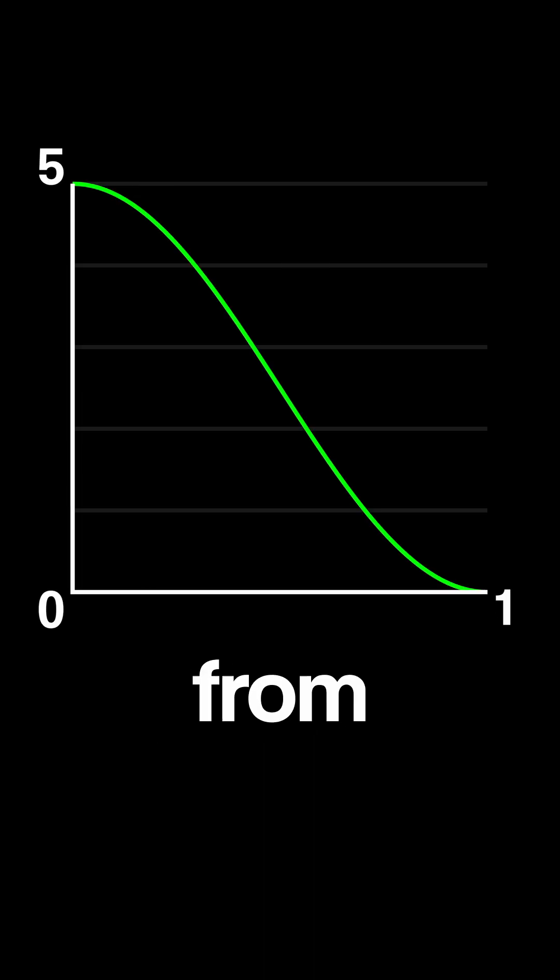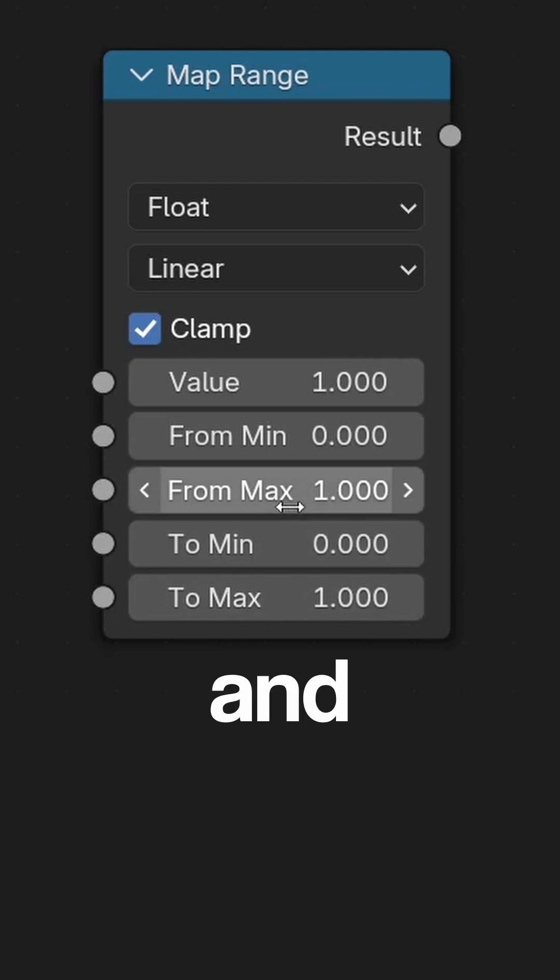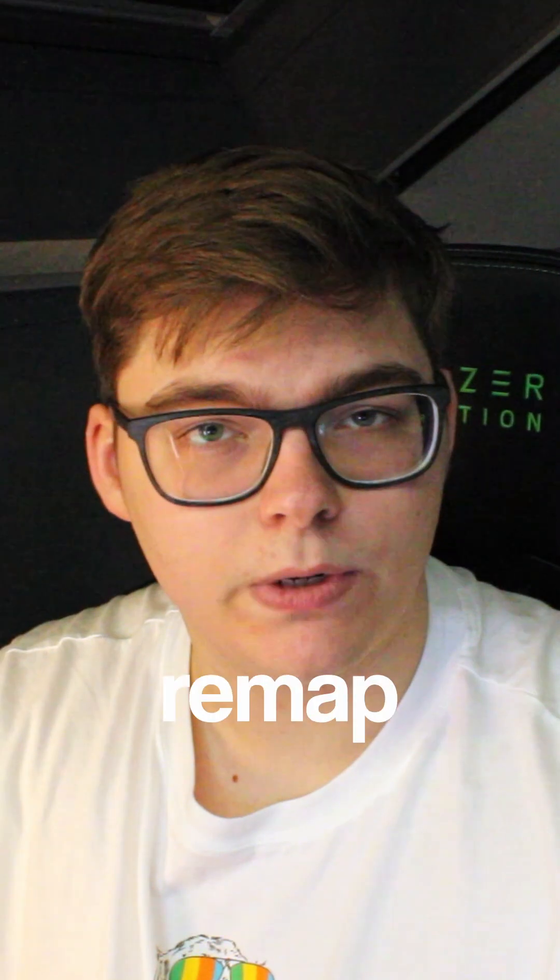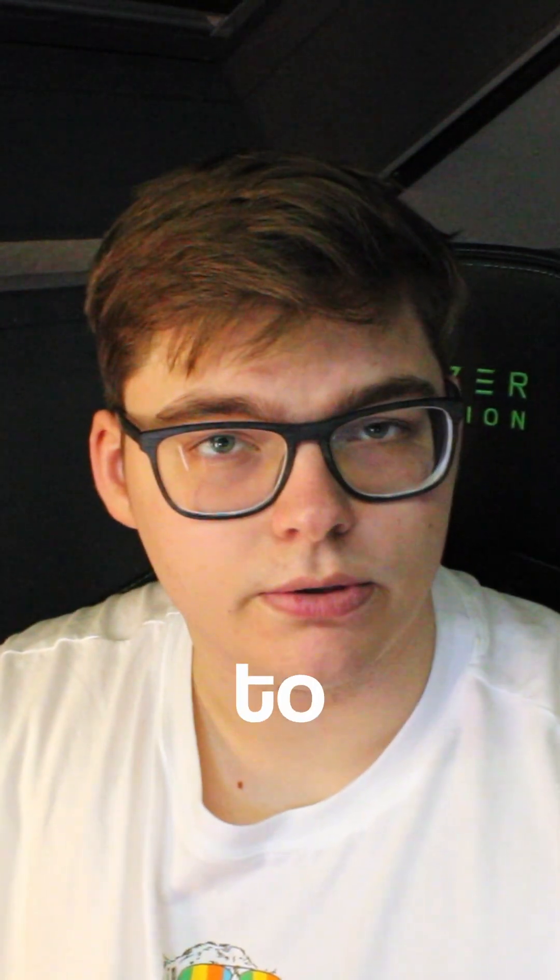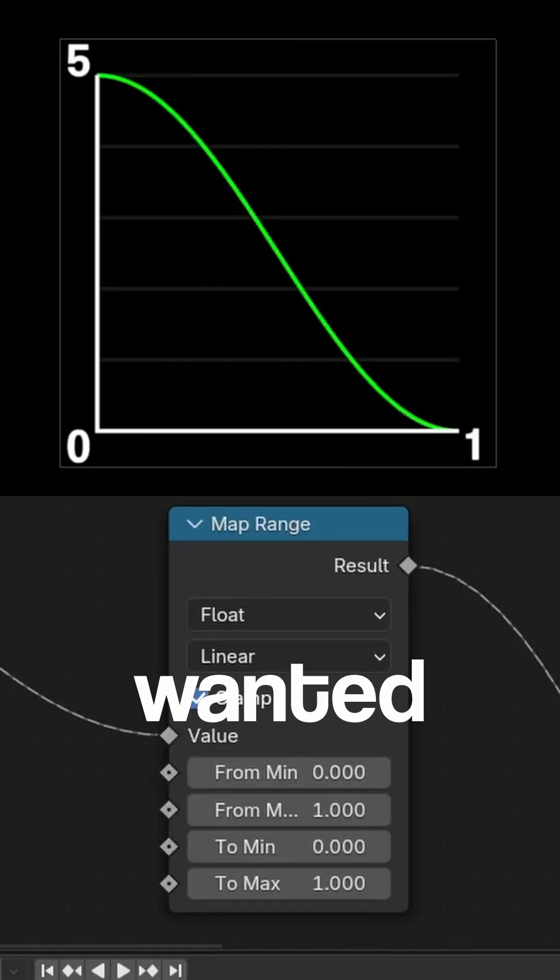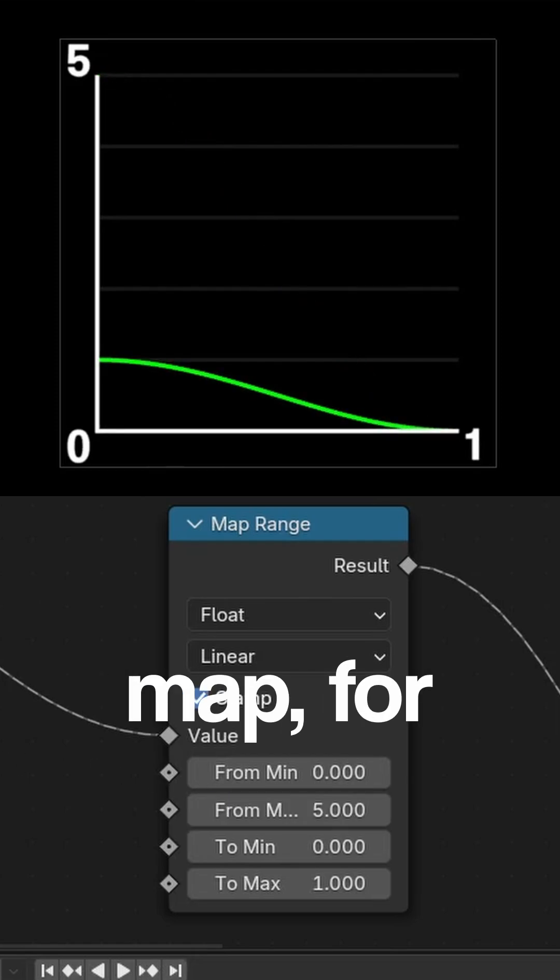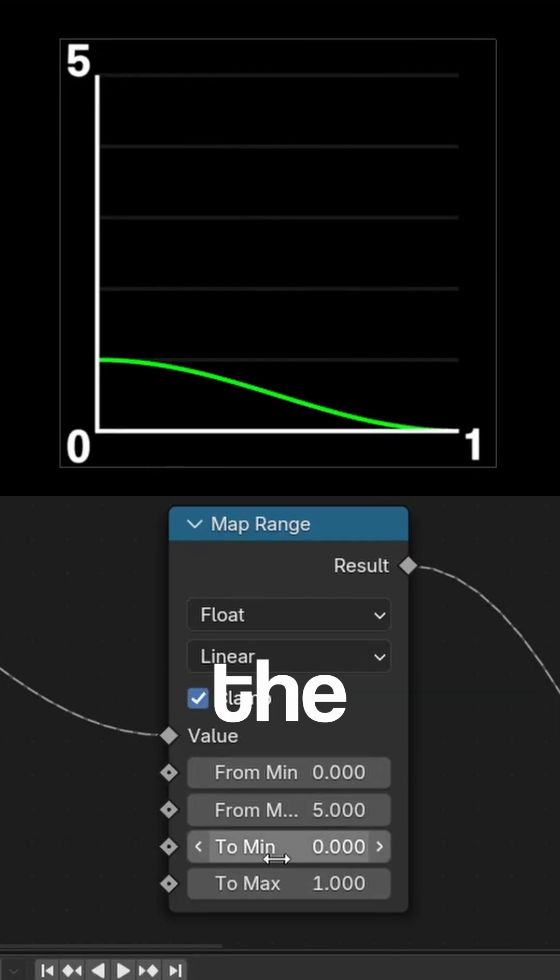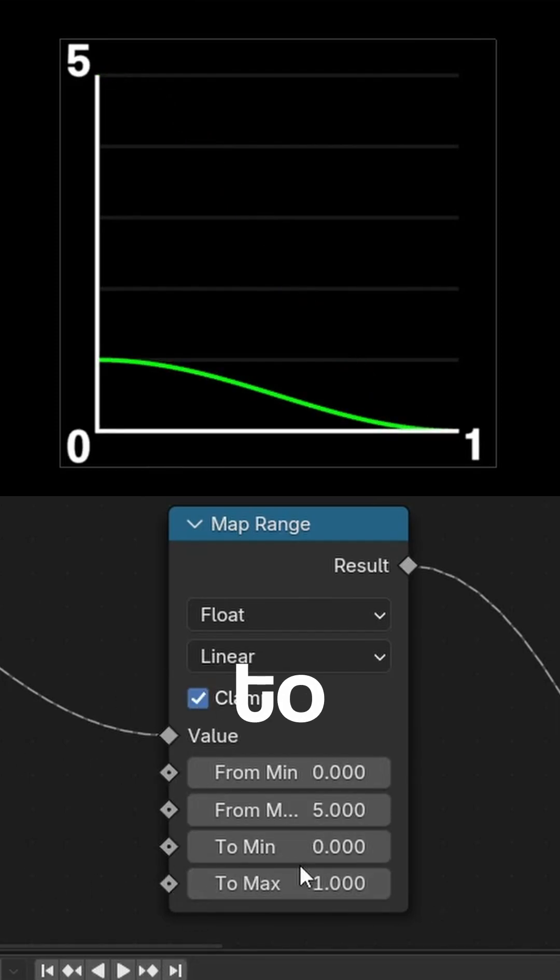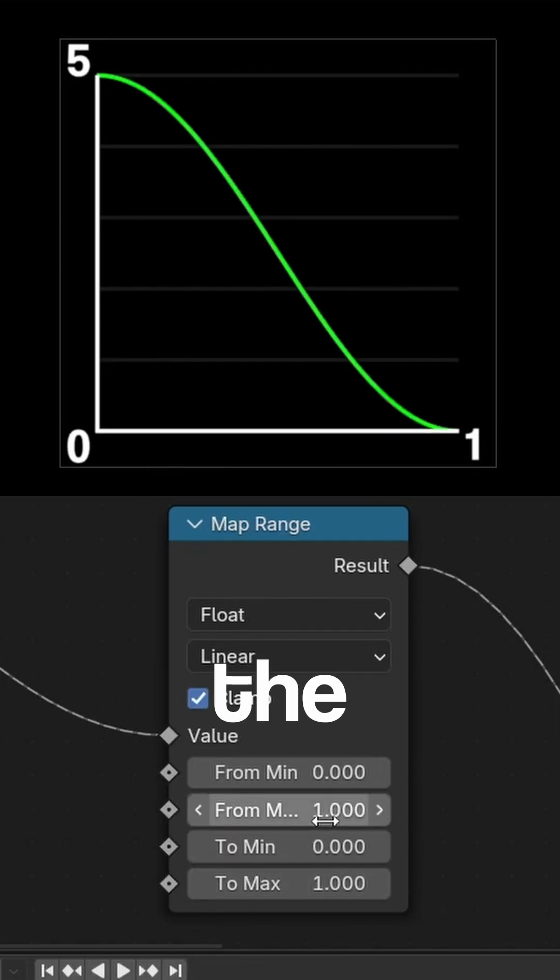If you have a value that ranges from zero to five, you can set the From Min to zero and the From Max to five. Then you can remap that value to a different range. So if you want it to fit in a roughness map, for example, you set the To Min to zero and the To Max to one.